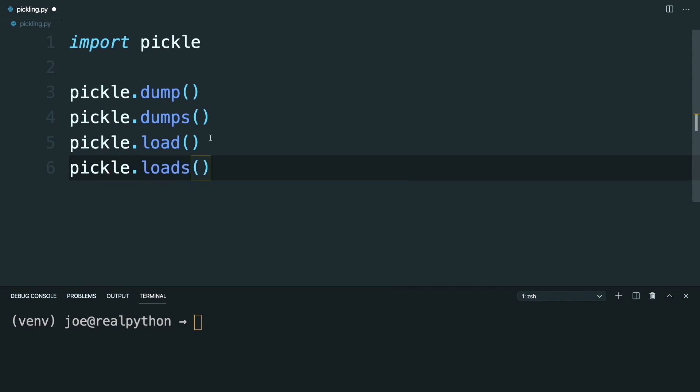So as you might imagine, the dump methods will pickle data into a serialized format, and the load methods will convert that serialized format back into the original data type.